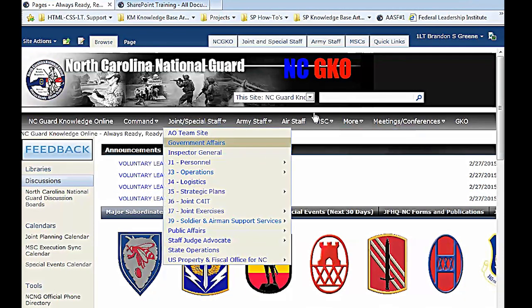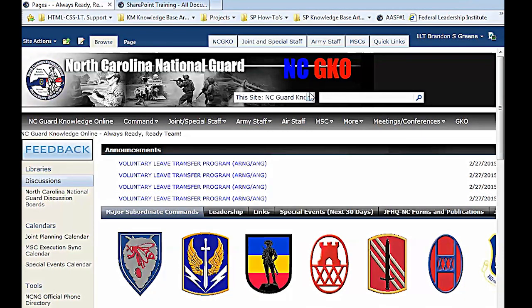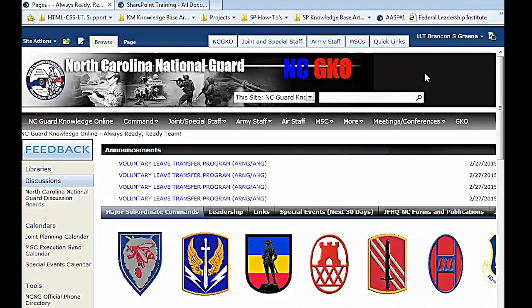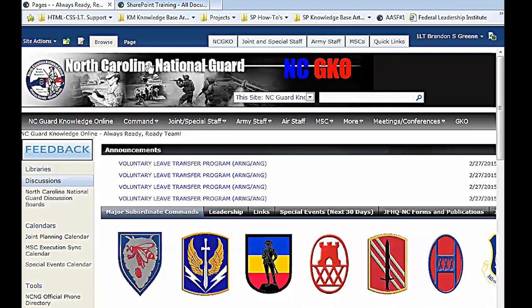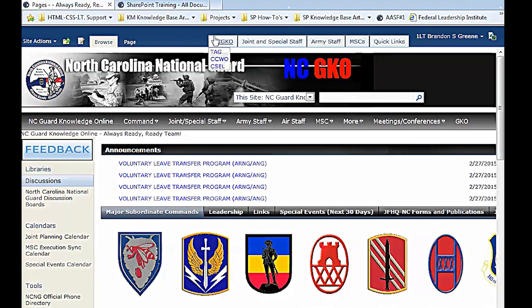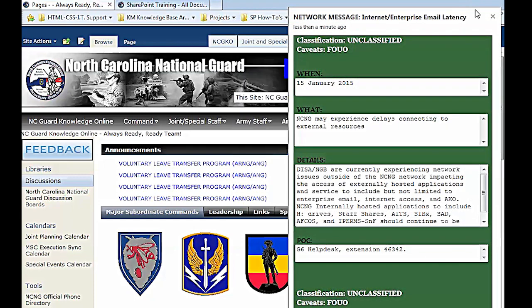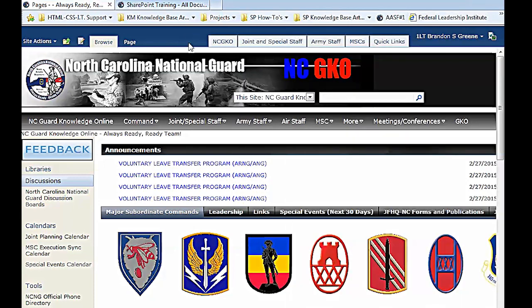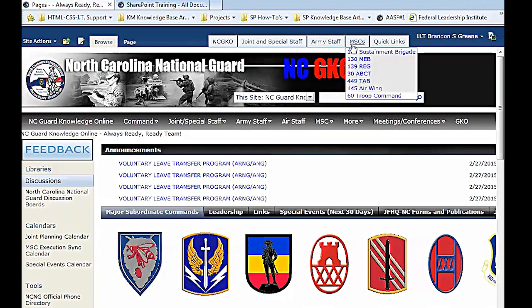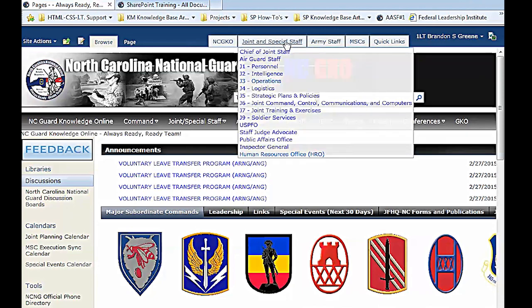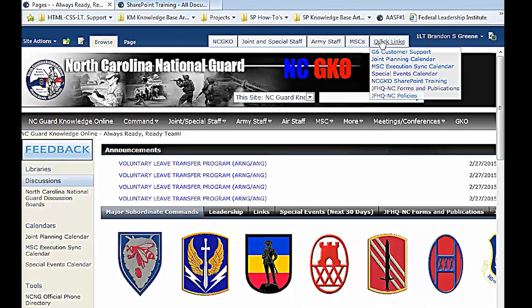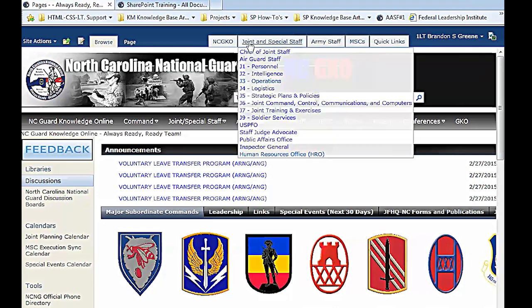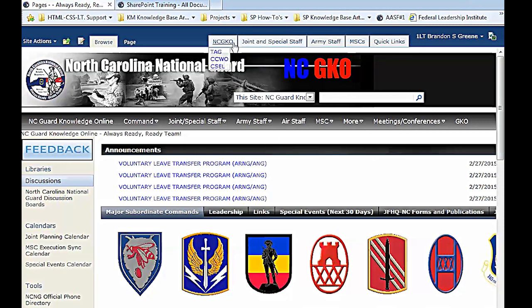Layout and navigation. So first off, does everybody know how to get to NCGKO right here? If you are online, which I hope everybody is by now, go to NCGKO homepage. So as you can see up here, we'll start at the top and work our way down. This is the homepage for the entire North Carolina Guard. Across the top right here, we have five tabs: NCGKO, Joint Special Staff, Army Staff, MSCs, Quick Links. Very useful because they're available on every single site and every single page.